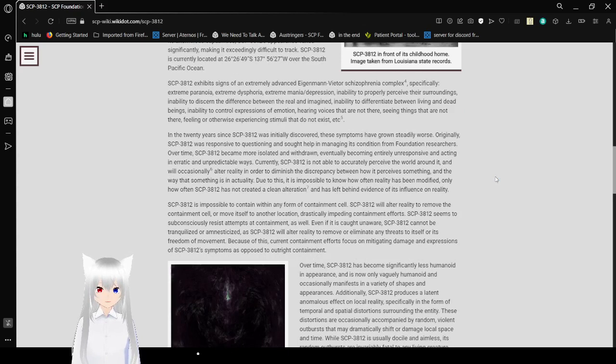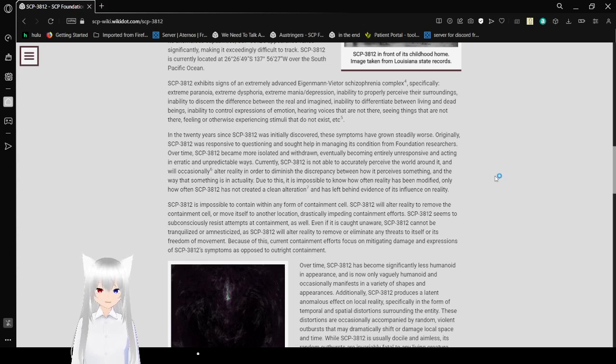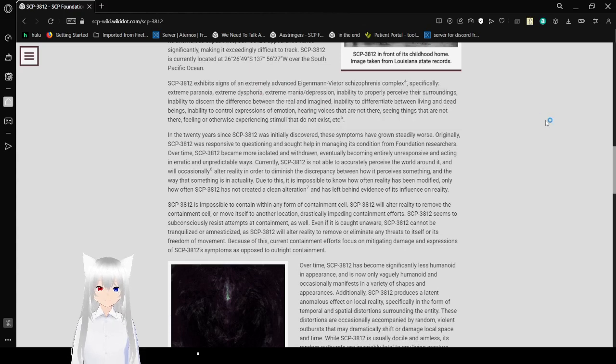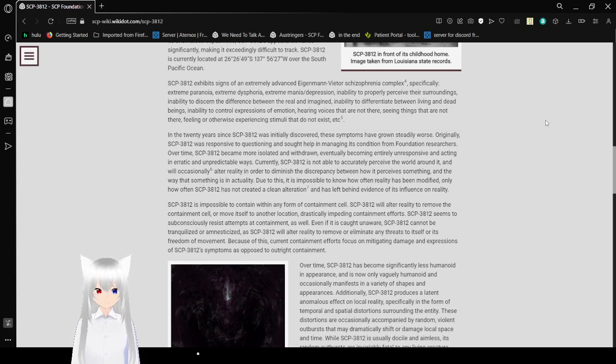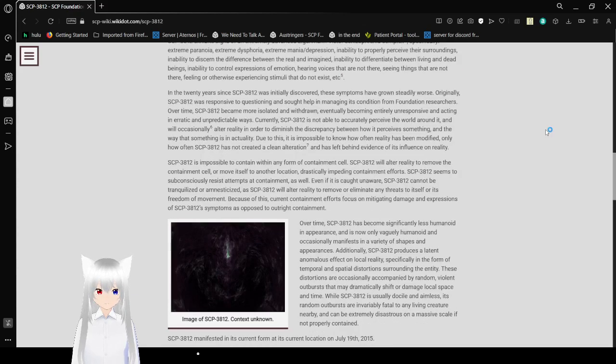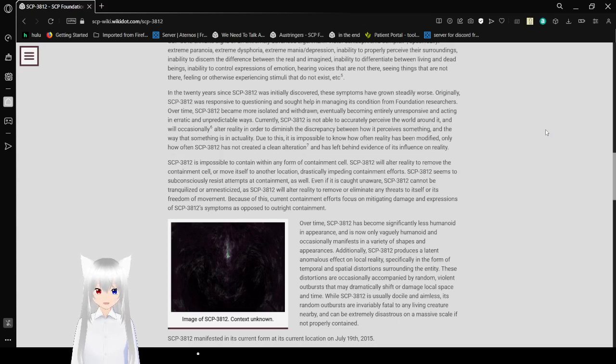SCP-3812 exhibits signs of extremely advanced schizophrenia complex. Specifically: extreme paranoia, extreme dysphoria, extreme mania and depression, inability to properly perceive their surroundings, inability to discern the difference between real and imagined, inability to differentiate between living and dead beings, inability to control expressions of emotion, hearing voices that are not there, seeing things that are not there.